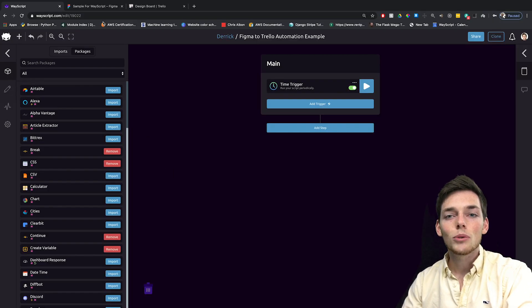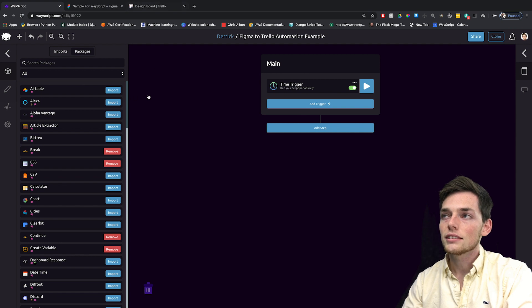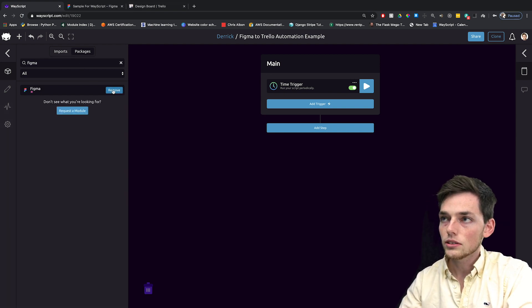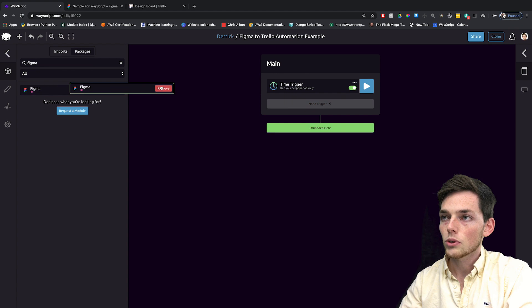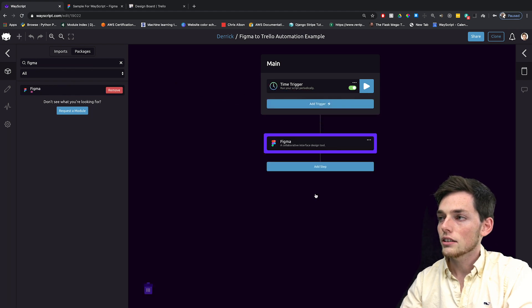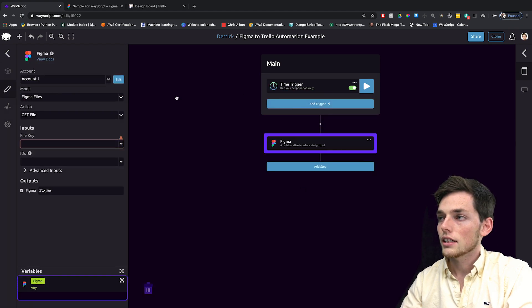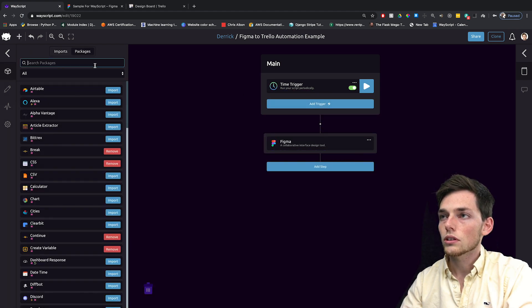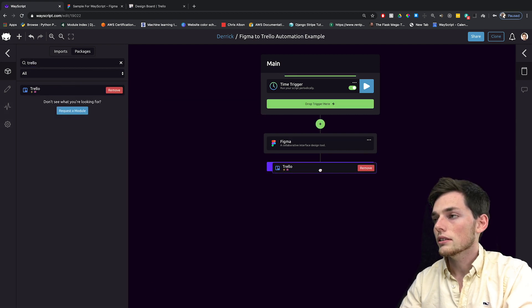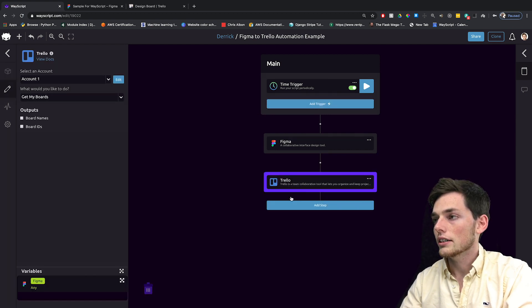Since we're wanting to import a Figma image and pass it to a Trello board, we first need to use the Figma module. So we'll import it and drag it here. And then we will also need to import Trello. We'll import it and drag it here.